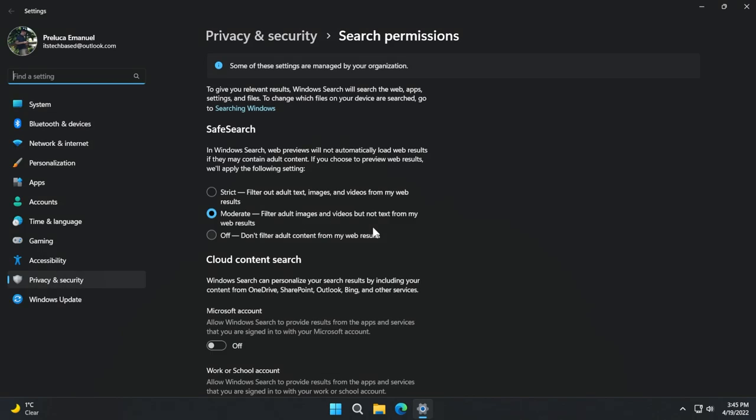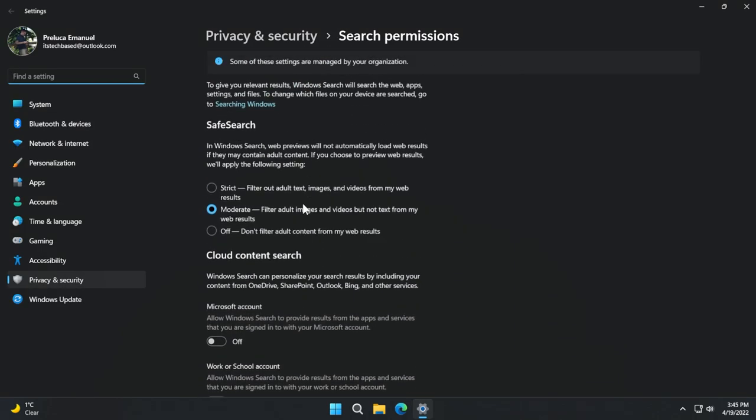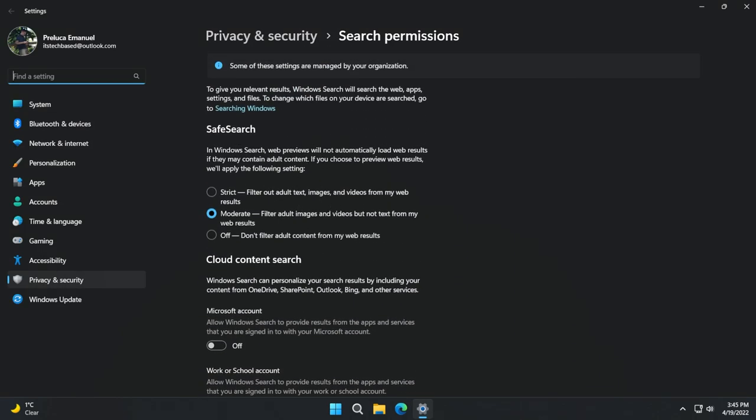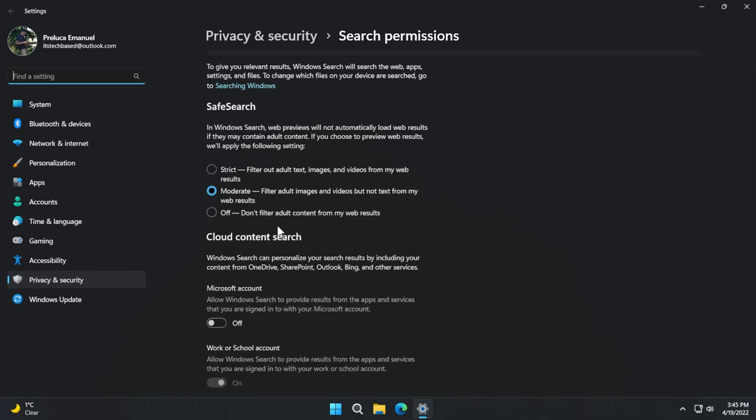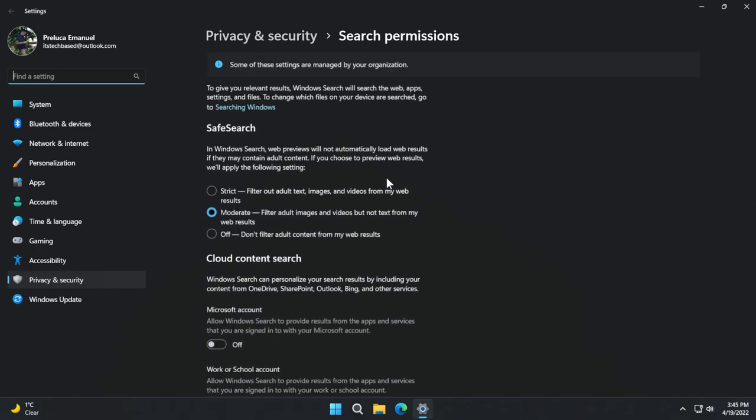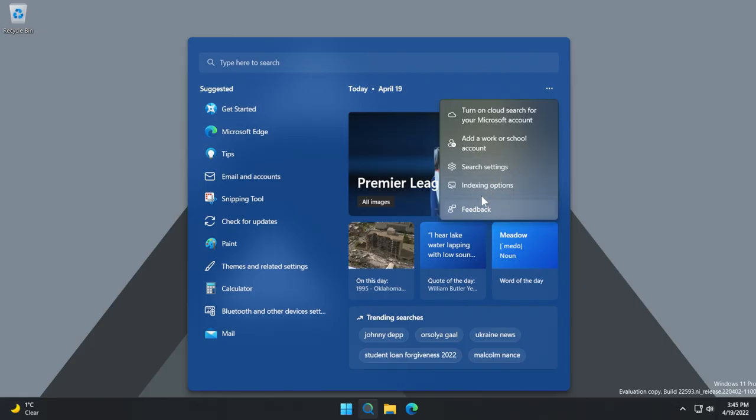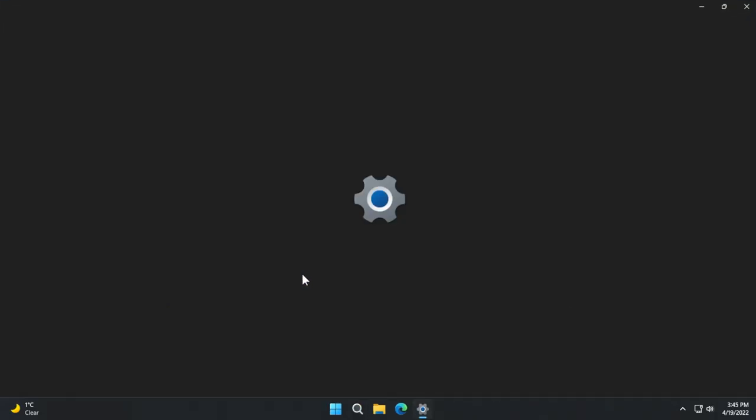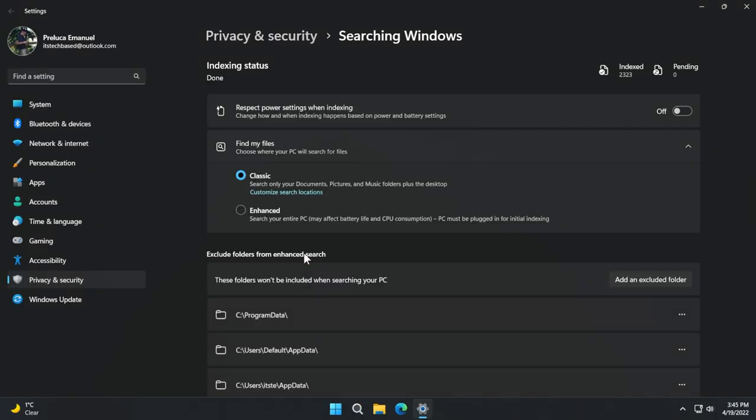Search settings will basically open up the Microsoft settings app where, of course, you can have access to search permissions. This was here before. And also, you can have access to indexing options, which is now a part of the settings app for quite some time.